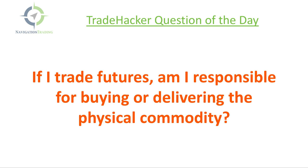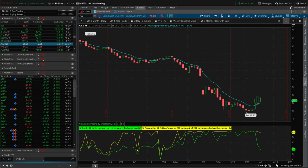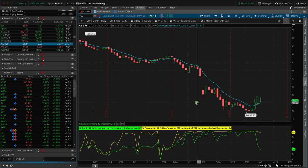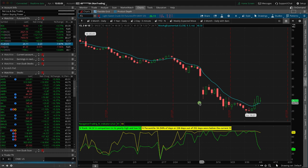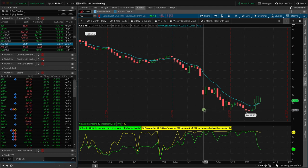Got this by email: If I trade futures, am I responsible for buying or delivering the physical commodity? That makes sense, because if we trade options on stocks, we can sometimes get assigned the actual stock. So it kind of makes sense to wonder if I'm trading commodities or options on commodities, can I get assigned to a point where I actually have to take delivery or be responsible for delivering the physical goods?